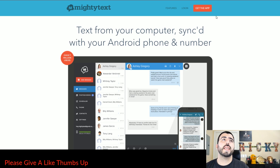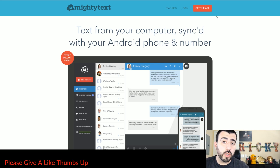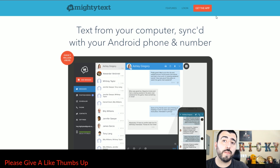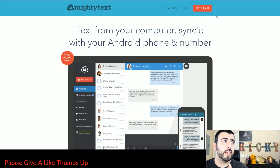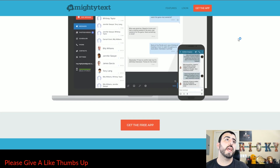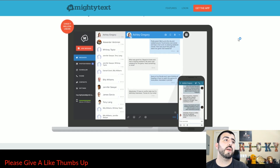You can get it by simply Googling Mighty Texts — getting the app for your computer, PC or Mac, and then getting the app for your phone. Same wording, just Mighty Texts, is how to get both of them.